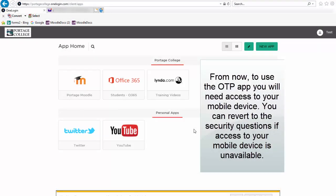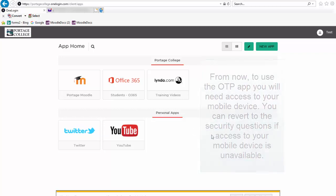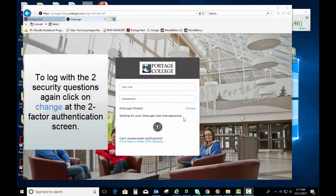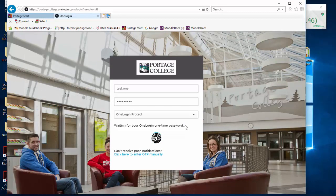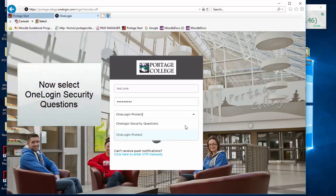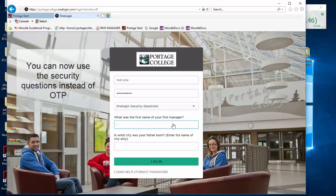From now on, to use the OTP app, you will need access to your mobile device. You can revert to the security questions if access to your mobile device is unavailable. To log in with the two security questions, click on Change at the two-factor authentication screen, then select OneLogin security questions. You can now use the security questions instead of OTP.